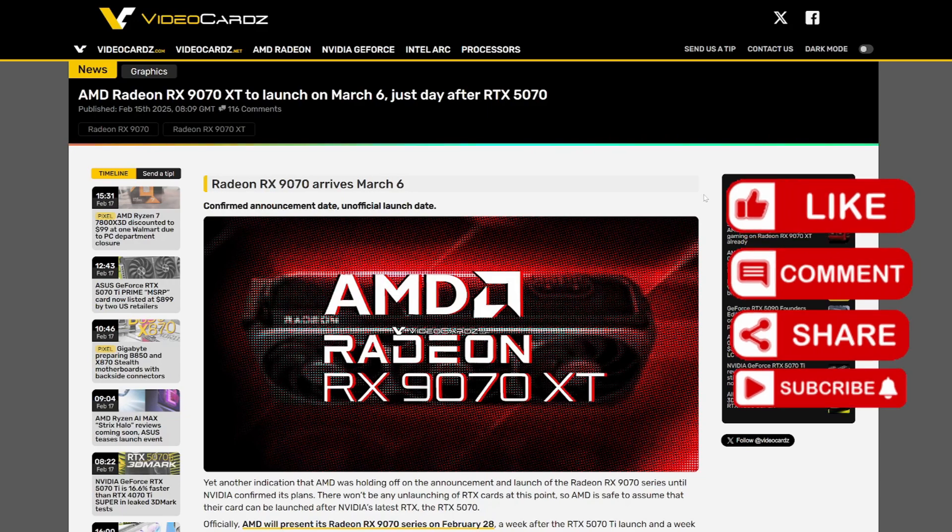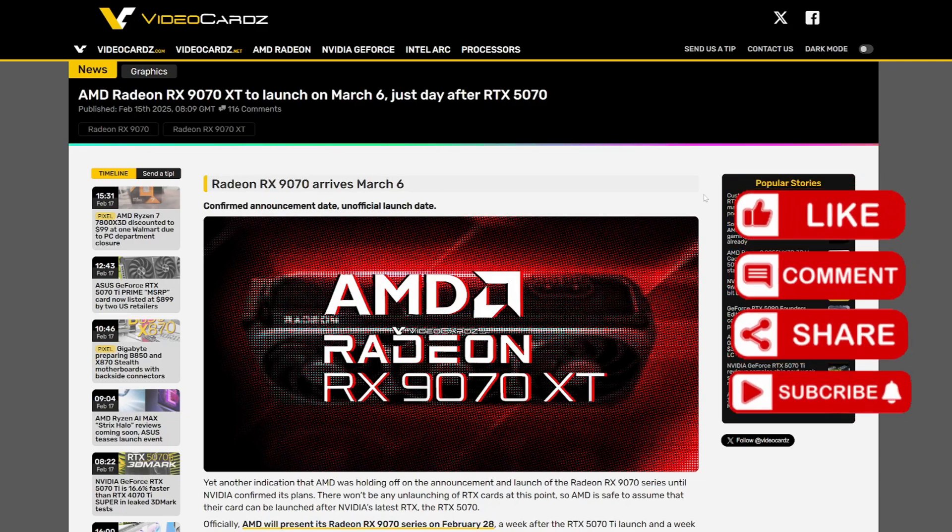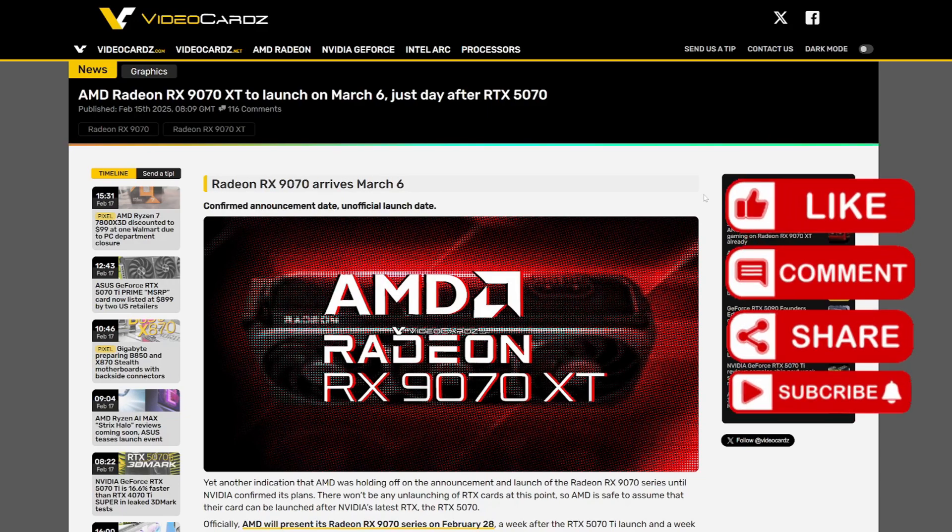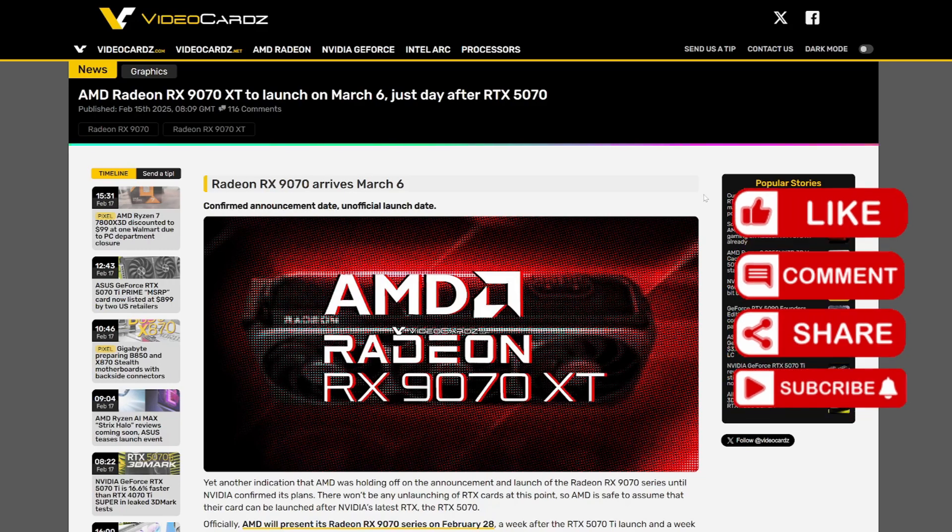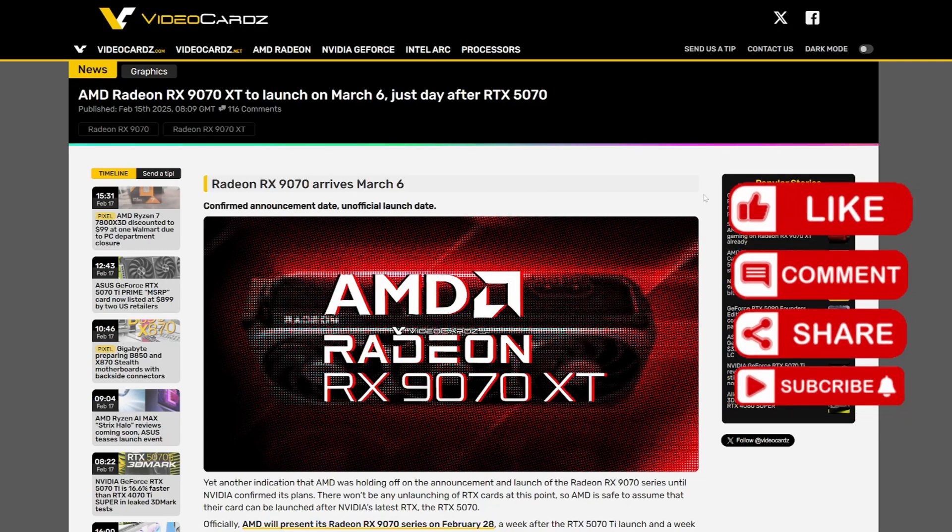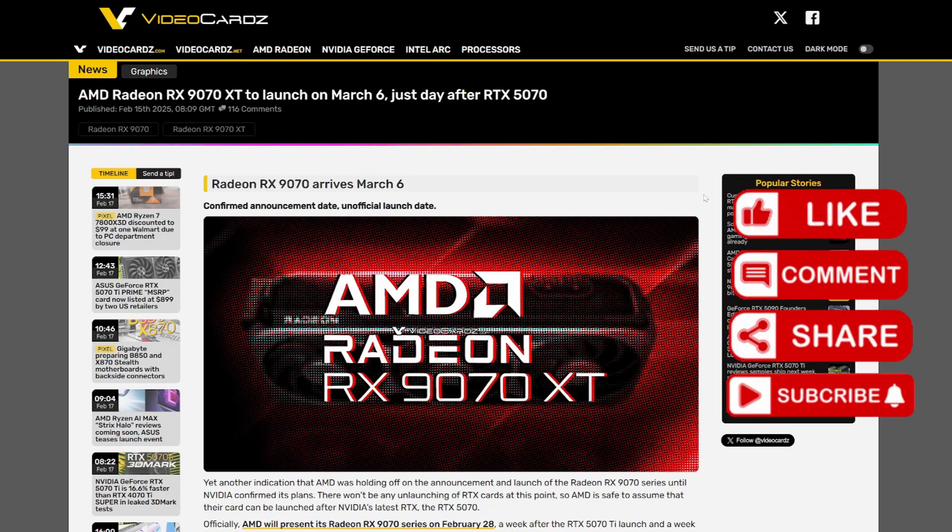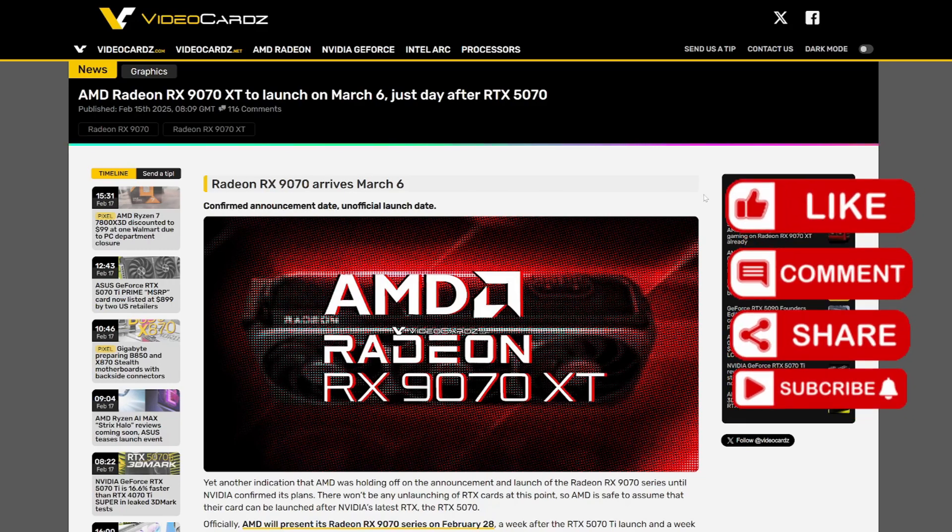I hope it will be a good launch. I hope they put some pressure on NVIDIA and I'm going to talk about it in my next video. Please subscribe to my channel, I really need subscribers. Give me a like if you want, share with your friends, and thank you very much.